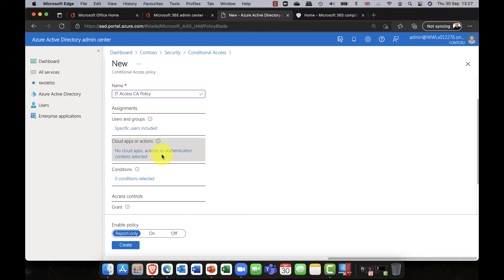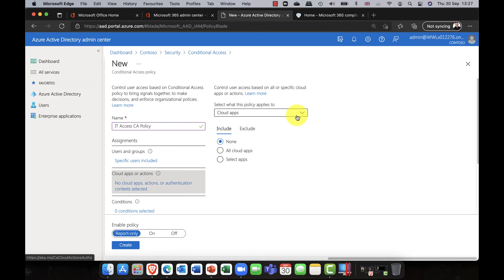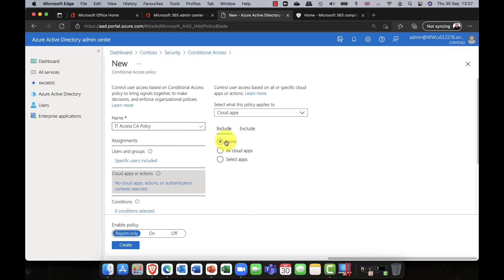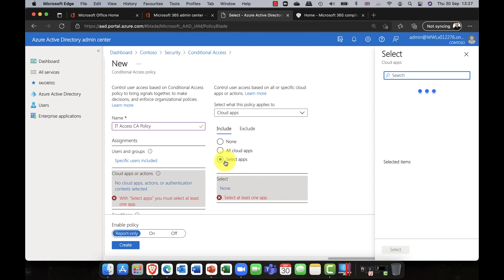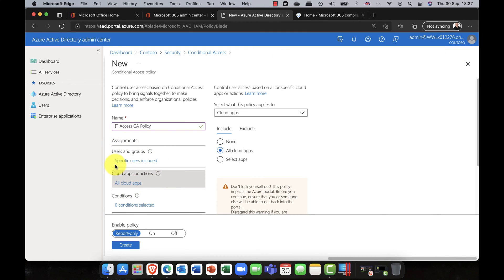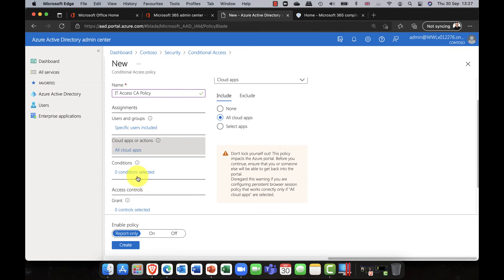This is where things start to change. You can set rules based on a particular app, user actions, or authentication context — which is currently in preview and focuses on data sensitivity and privacy context. For this demo, I'll choose cloud apps and select all cloud apps. So any members of the Oslo Sales Team using any cloud apps will need to meet these conditions.